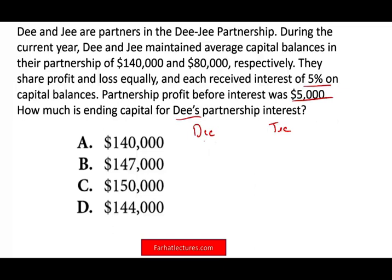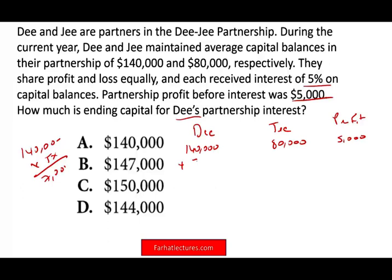The best way to do this is with a table. Beginning balances are $140,000 for D and $80,000 for G. Based on the agreement, each gets 5% interest on their capital balance. Starting with the profit of $5,000 — before distributing the profit, we give them 5% of their capital balances. So $140,000 times 5% equals $7,000 for D, and $80,000 times 5% equals $4,000 for G. But if we have a profit of $5,000 and we're allocating $11,000 in interest, we're at negative $6,000.